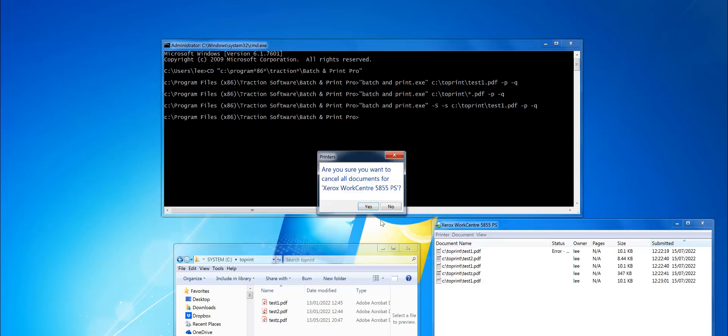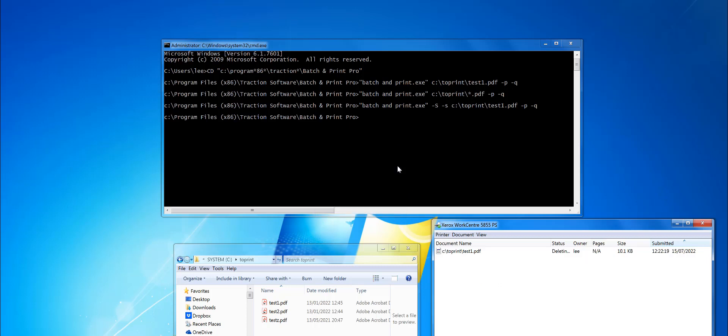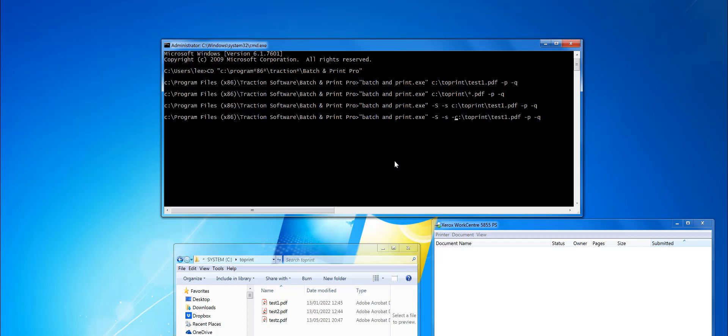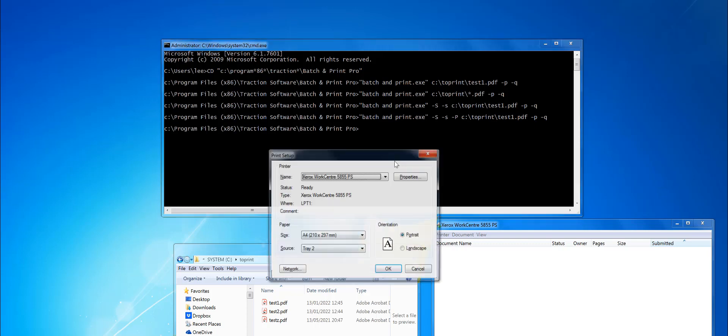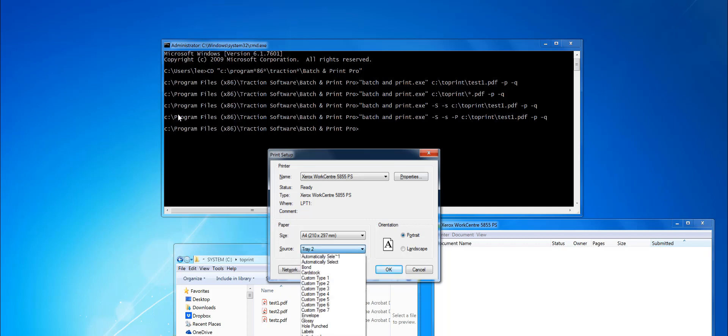Say if you want the actual printer prompt to come up, you can do that also. If you do minus P without a printer name after it, it will prompt for the printer and you can select the tray that you want to print to. For example, I'm going to print to tray one.